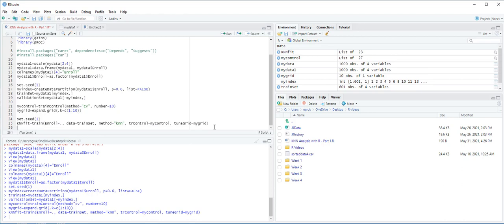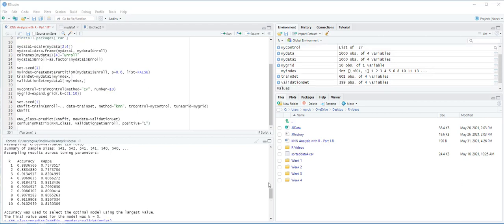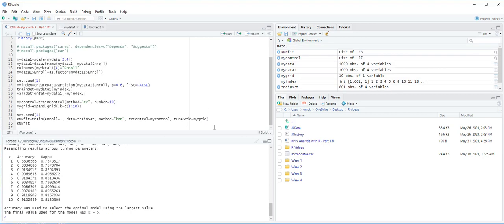And now knnfit is already created under environments pane. Let's type here knnfit and then Ctrl-Enter. As you see on the screen, in this train function, Enroll is specified as a target variable and knn is specified as the classification method. You can see the results on the console pane and the accuracies with different k's. And here, as obvious from the screen, the value k equals 5 produces the highest accuracies. From now on, we apply the knn model which uses k equals 5 on the validation dataset.